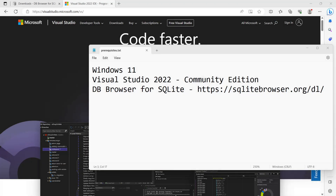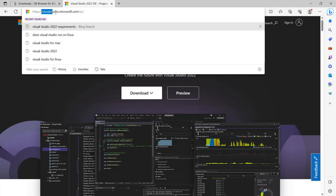Before we continue, let's talk about the things that you will need for this tutorial. First, you need to have a machine that has Windows 11, whether it be a PC or a laptop. Windows 10 is also fine. Next, you need to download Visual Studio 2022 Community Edition, so just head out to visualstudio.microsoft.com.